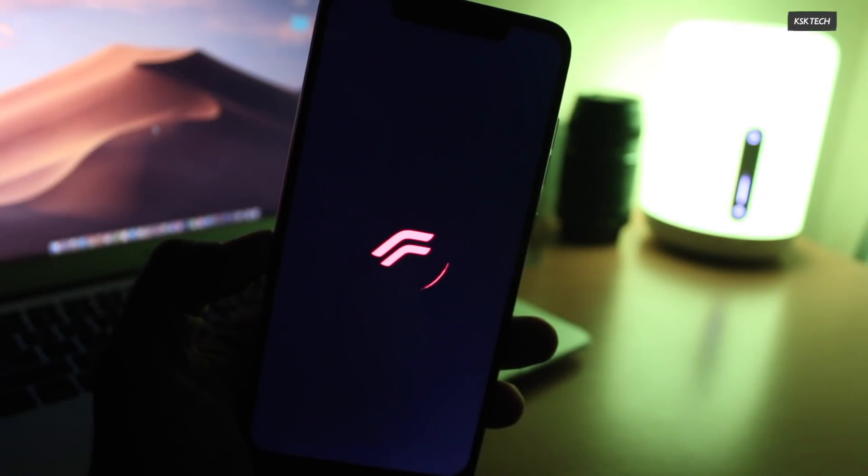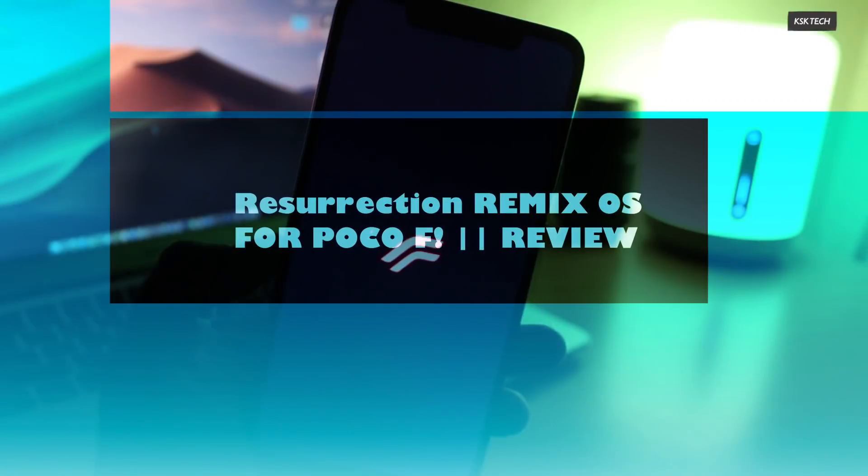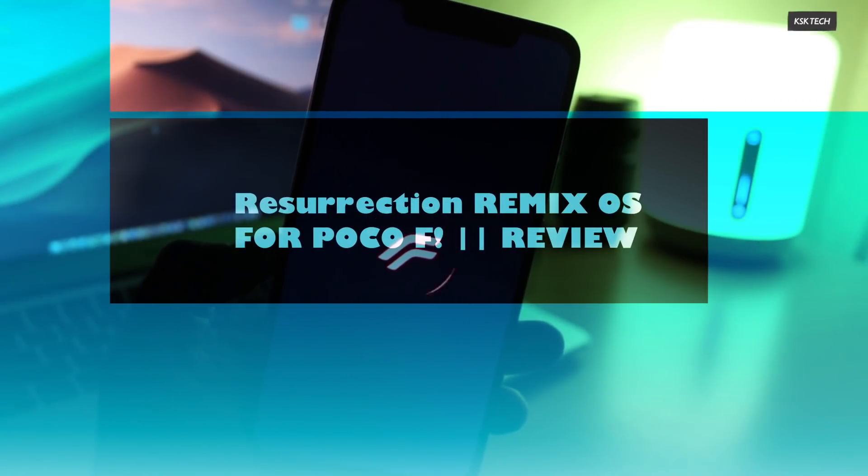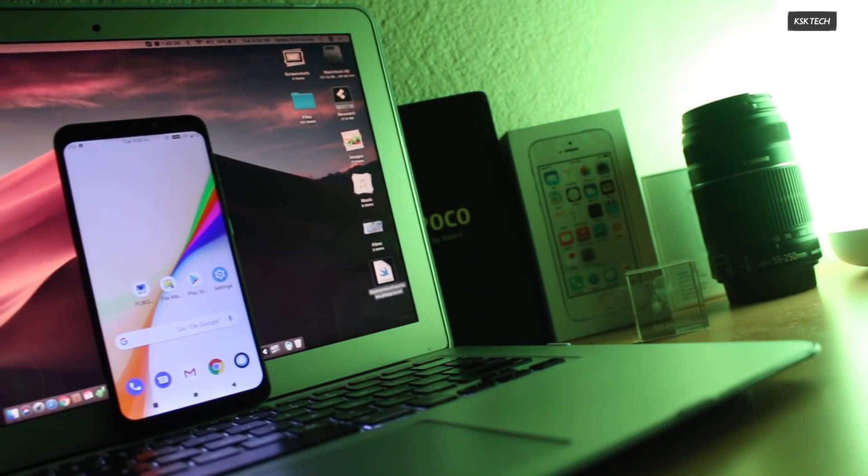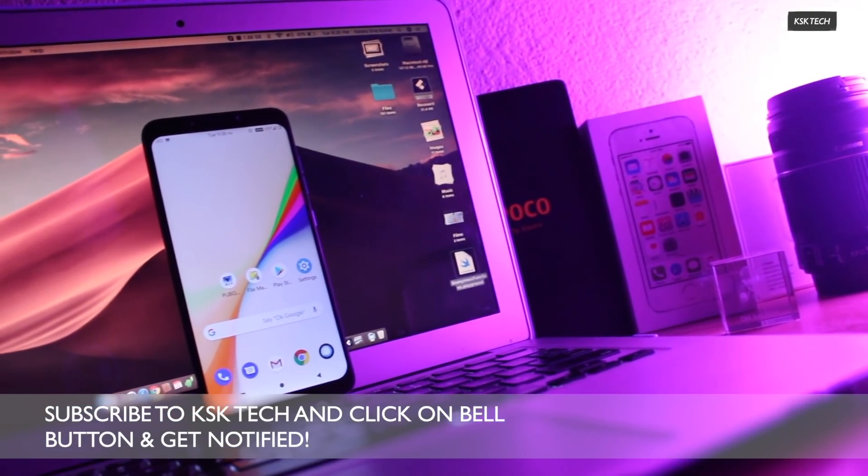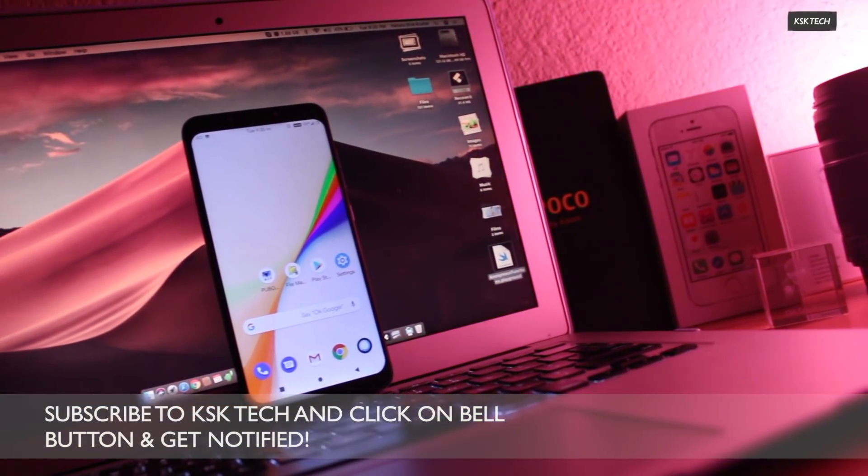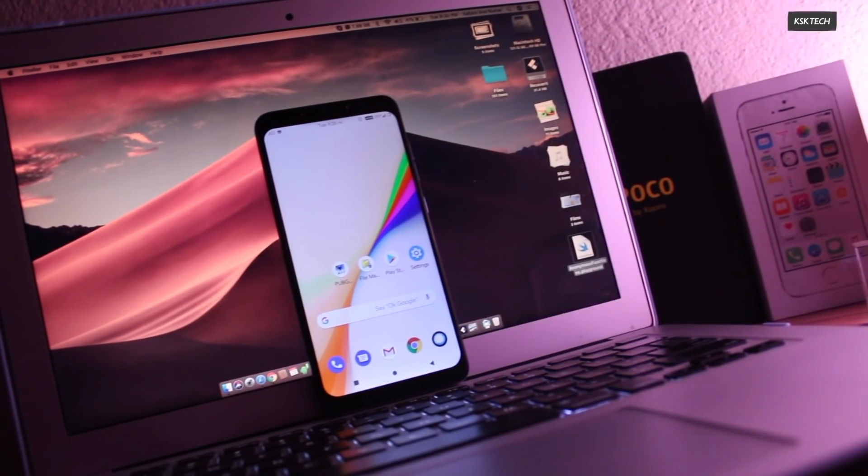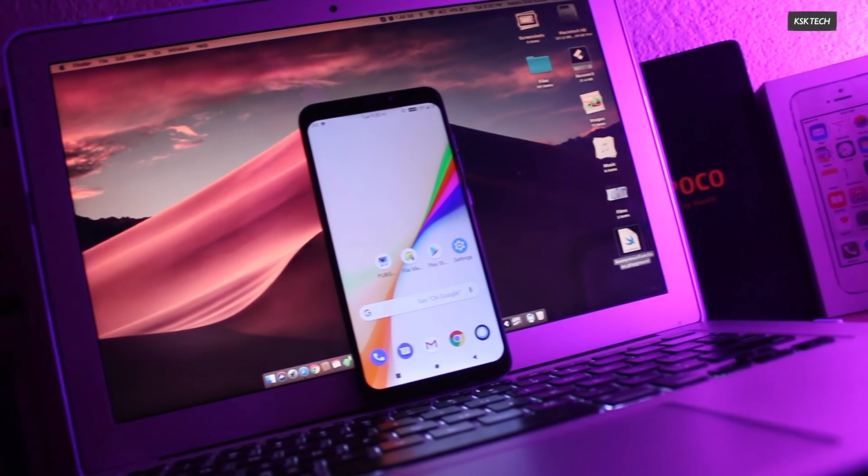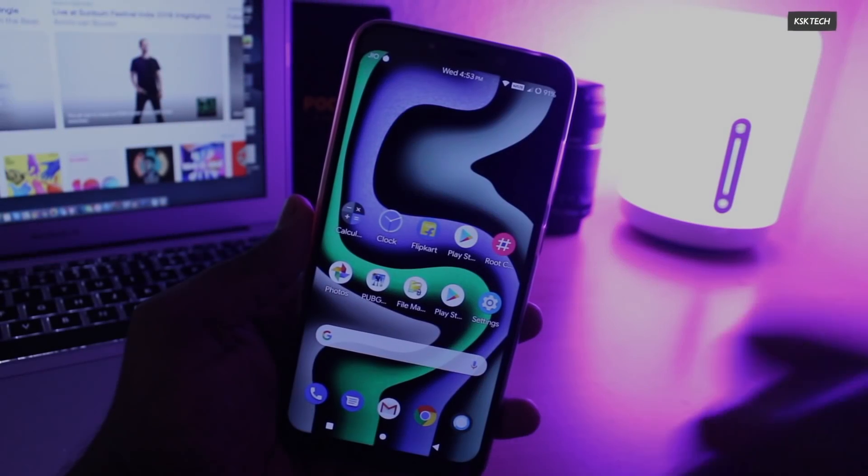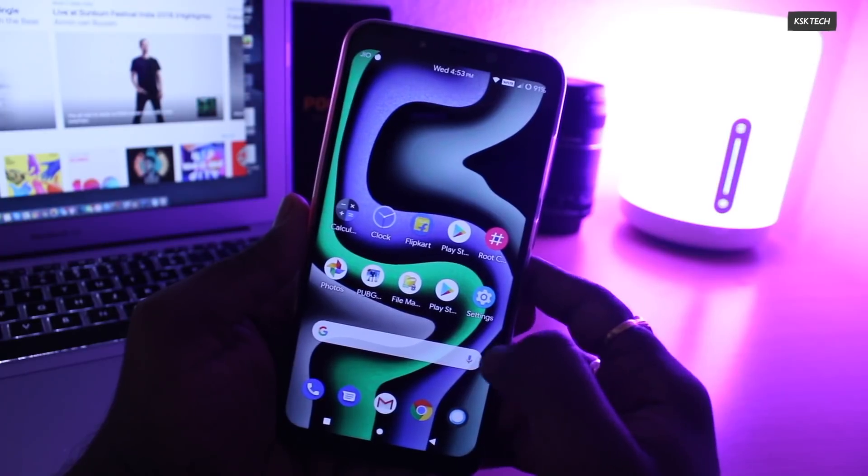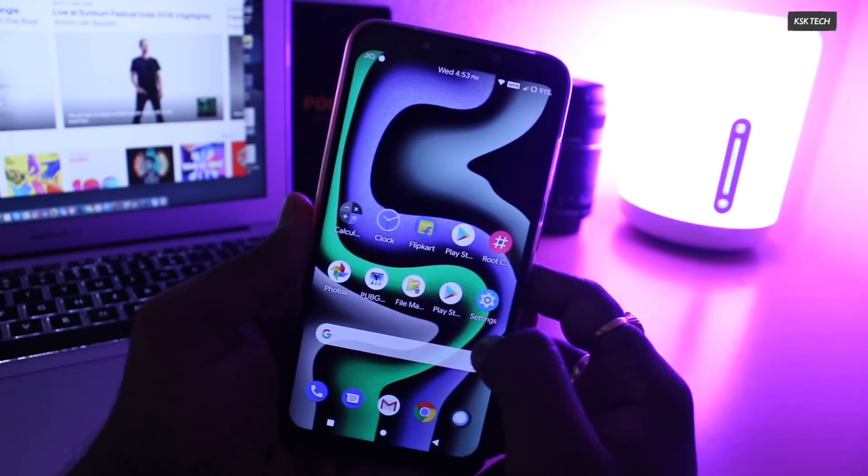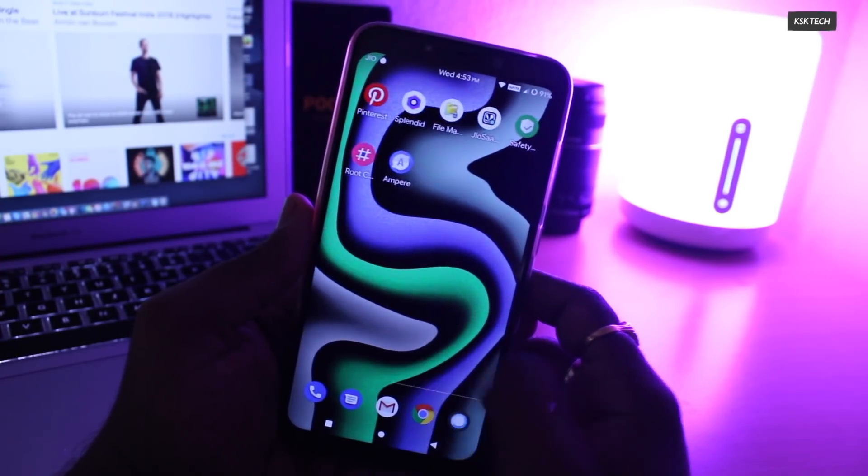Resurrection Remix OS is a custom ROM for the Pocophone F1 based on Android 9.0 Pie. It is another popular custom ROM which inherits from Lineage OS, Slim ROMs, Omni ROMs and more. It is well known for providing good performance and decent battery life. If you are looking for the best custom ROM for the Pocophone F1 with more advanced features, then Resurrection Remix OS is the one you have to try for sure.